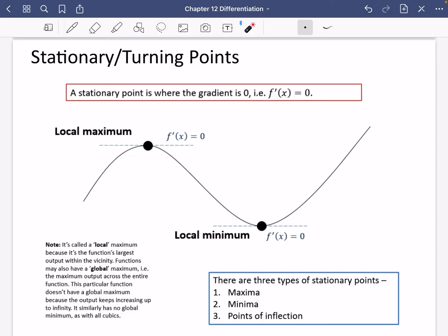Just think about what that actually means. If a gradient is zero, we know that lines which have a zero gradient are completely flat. So you could have a stationary point on this curve at a point where the gradient is zero. A stationary point means the gradient is zero — if you drew a tangent there, it would be perfectly flat.